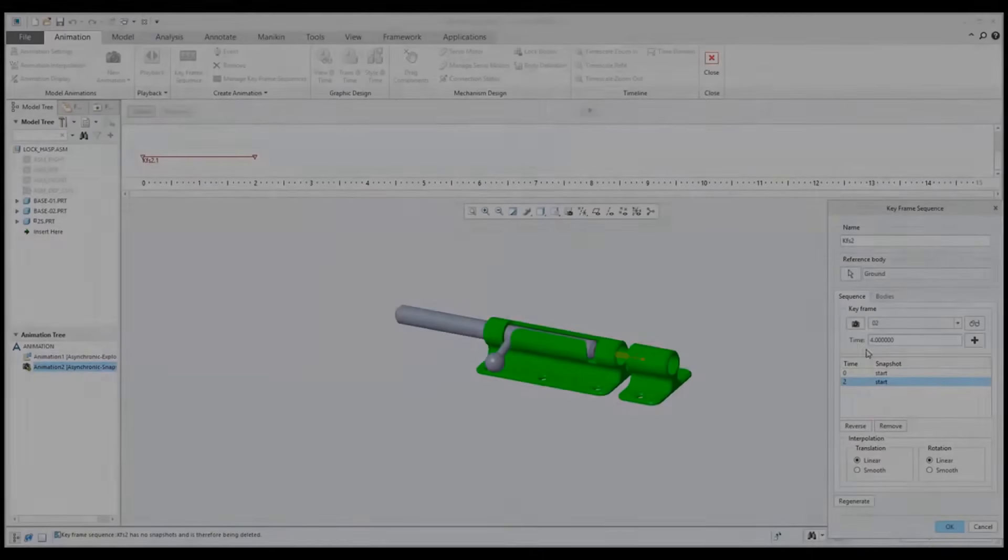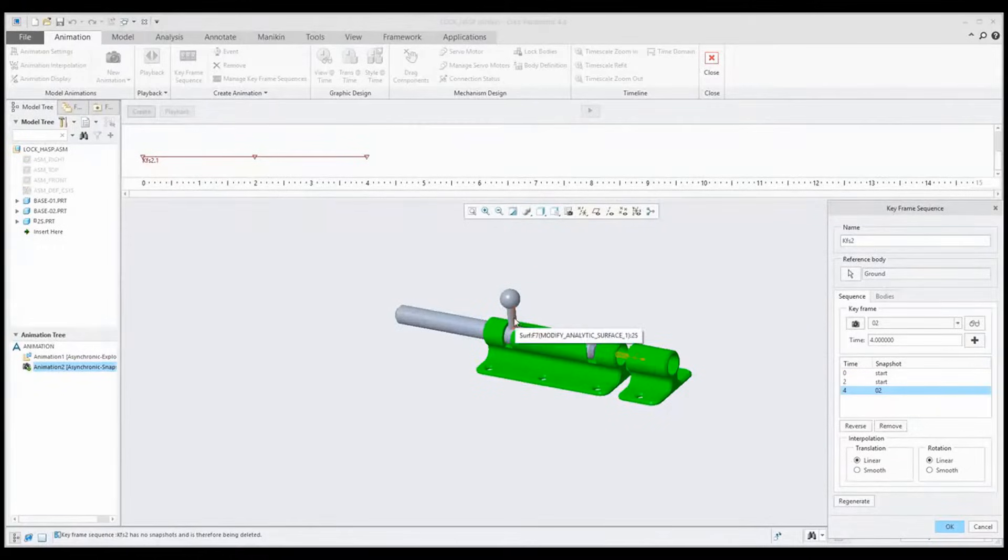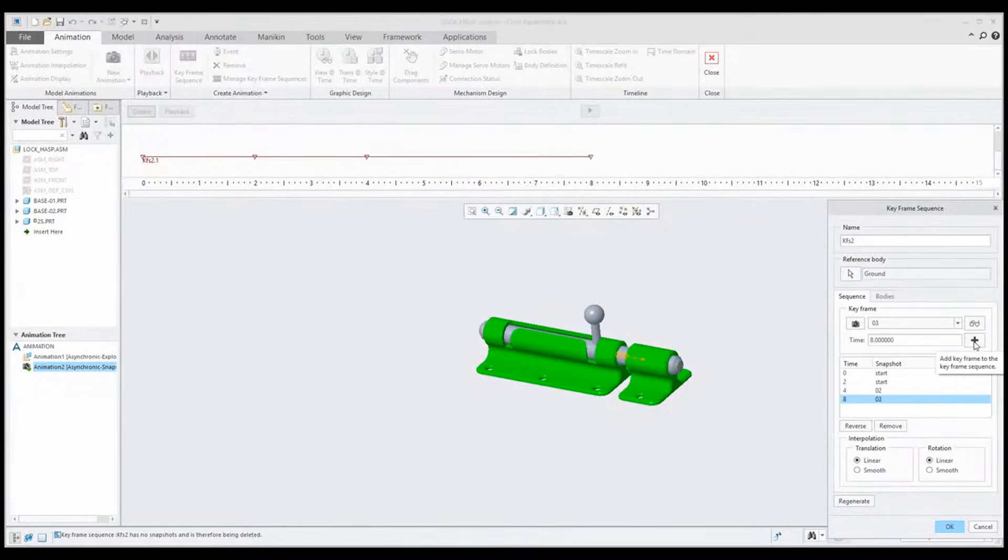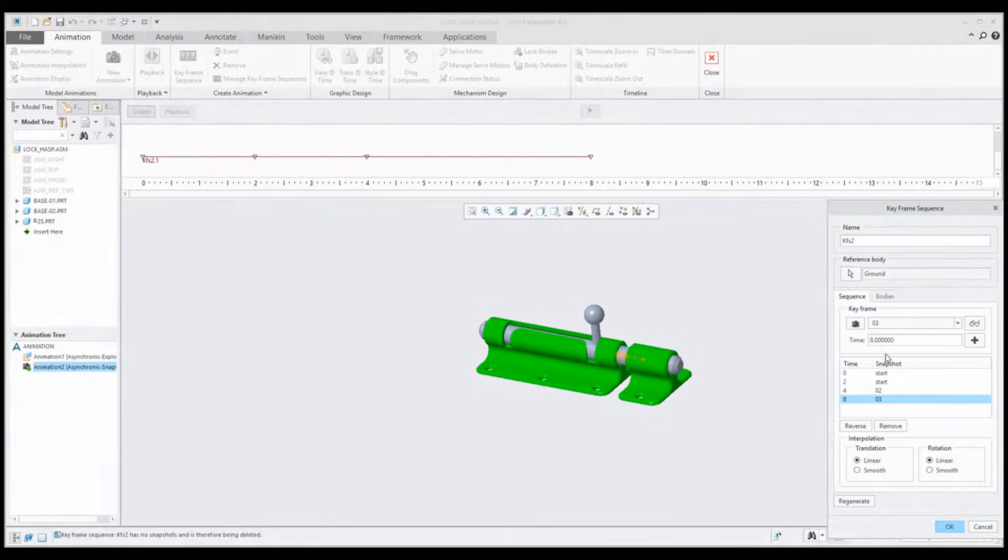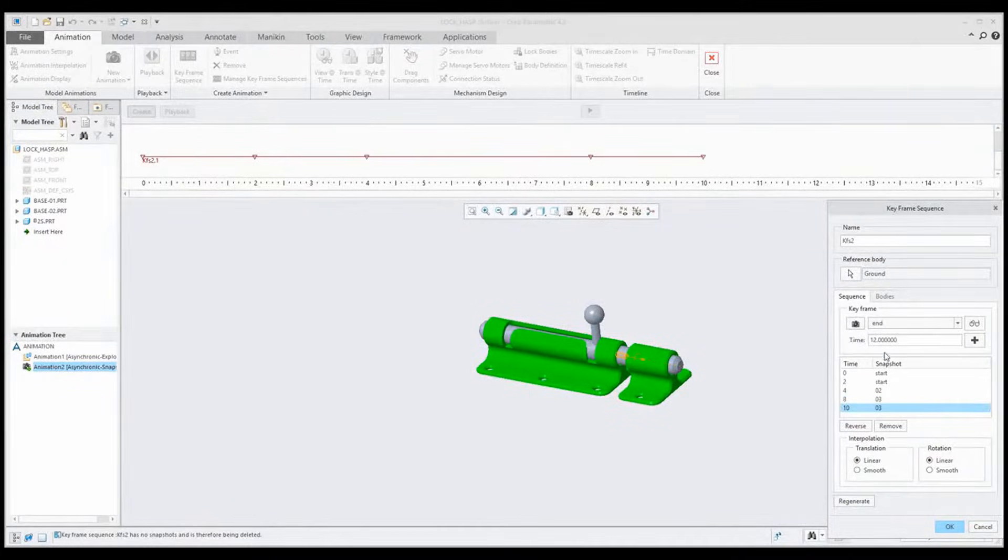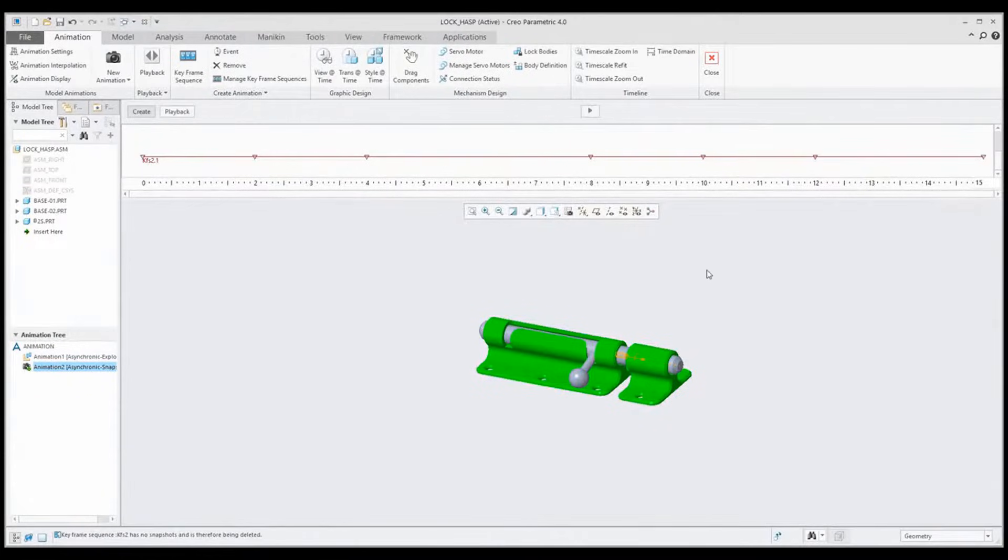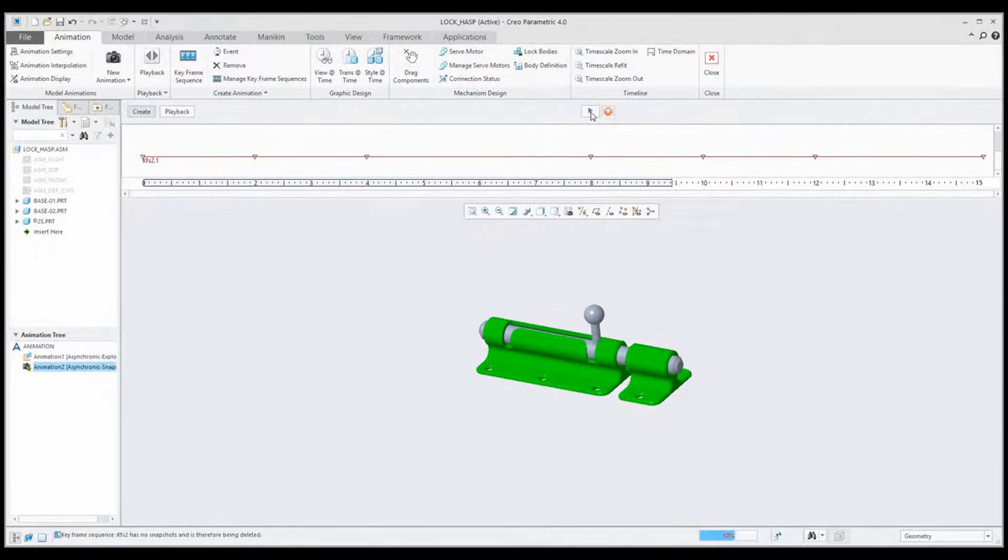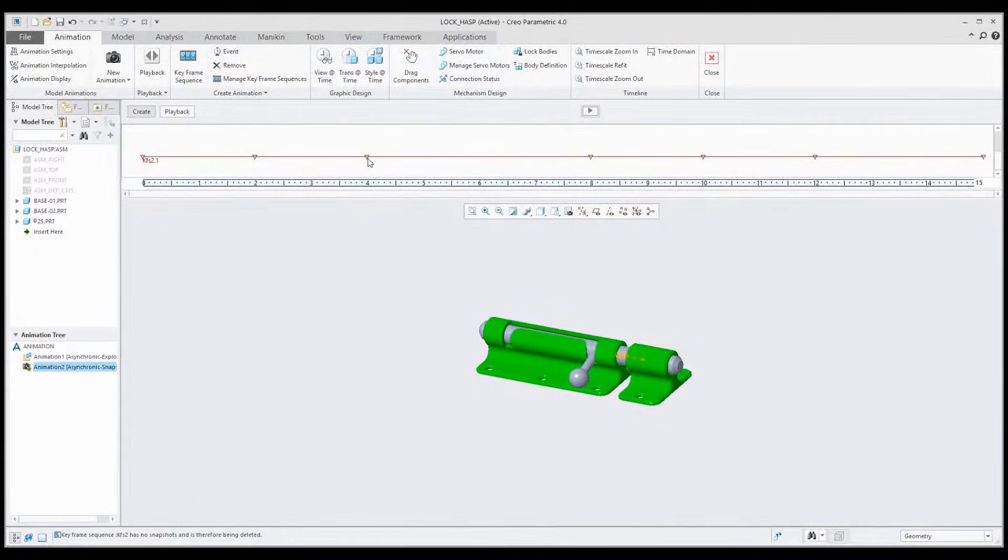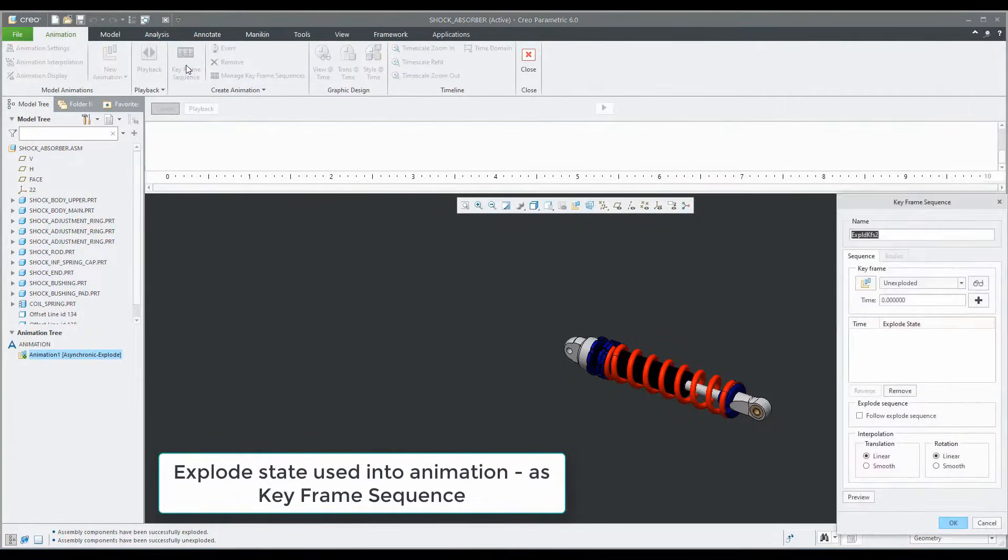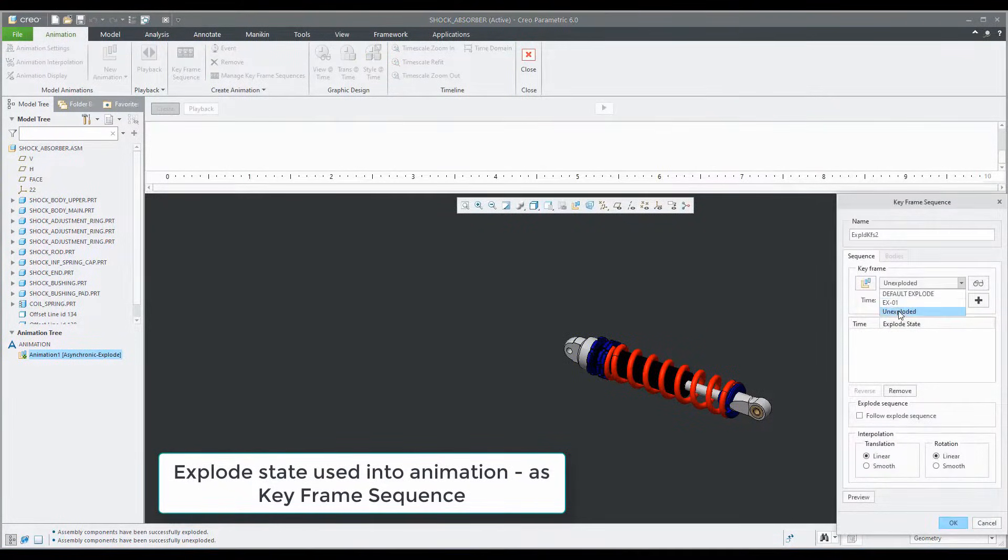Creating animation in Creo is considered simple. This software comes with two different methods to create animations. The first one utilizes snapshots and the second one uses servo motors in Creo's mechanism package. The snapshot method is arguably the easiest to use. However, the latter method creates a smoother animation.